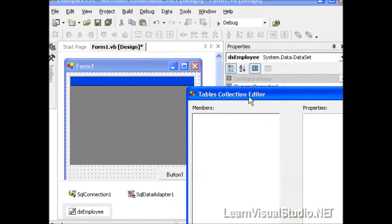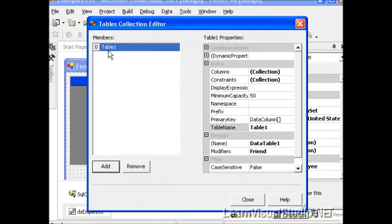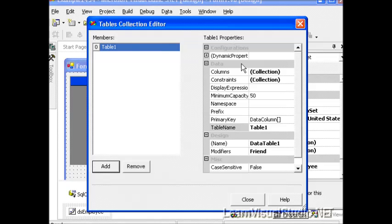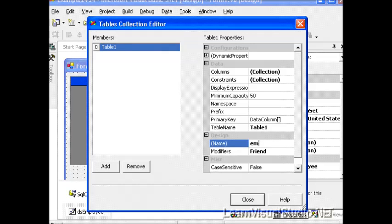I'll go ahead and select it and then click the Ellipsis button to the right-hand side. And when I do the Tables collection editor appears, I'm going to go ahead and select Add and that gives us one member with the properties on the right-hand side. I'm going to change the name of that table to Employee and select Enter.